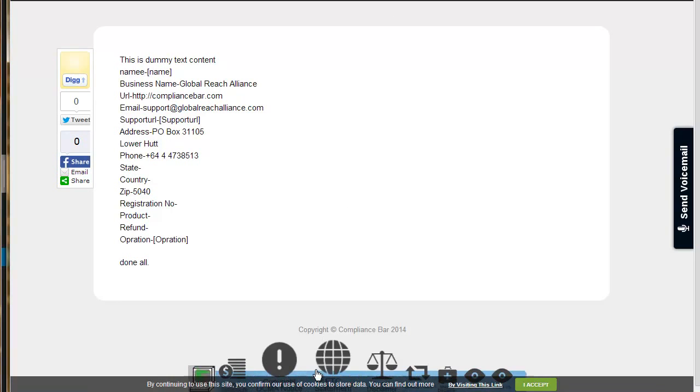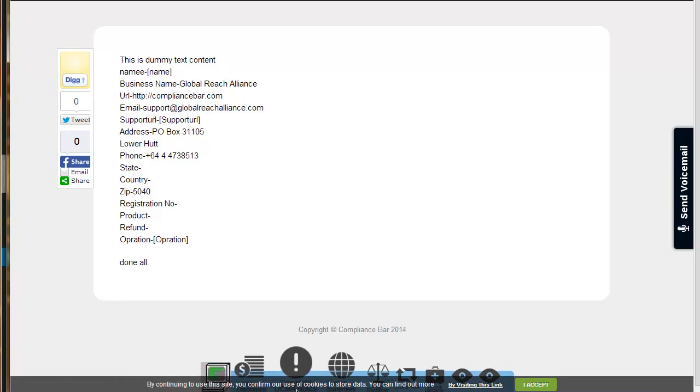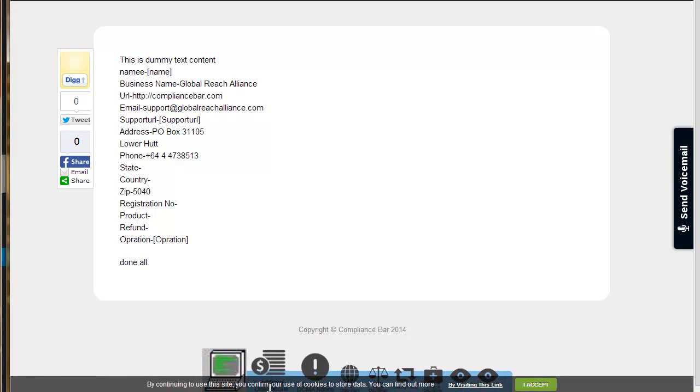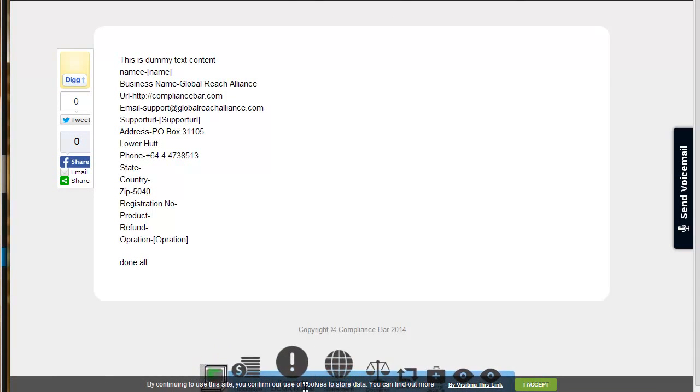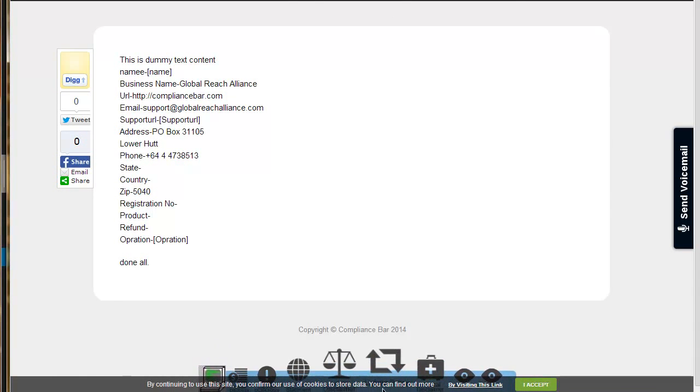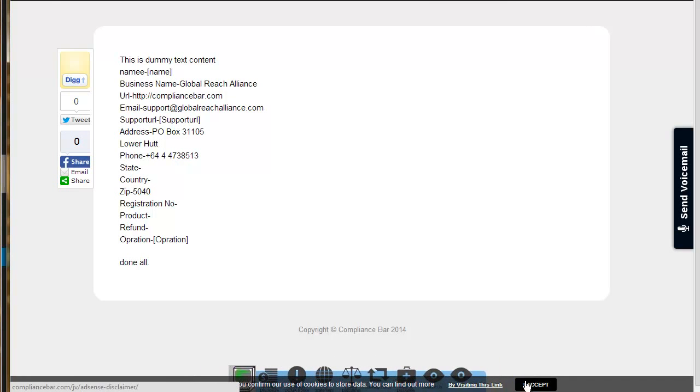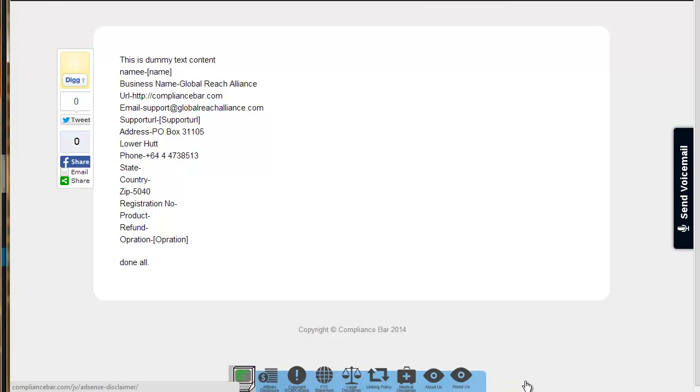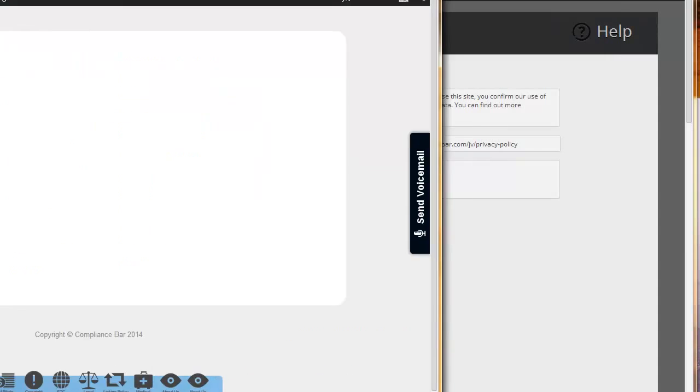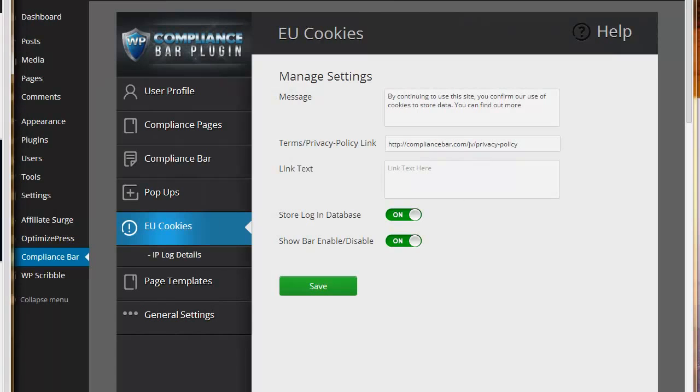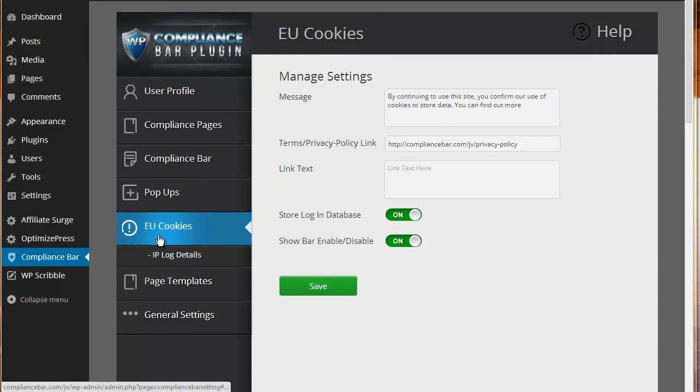You can see down at the bottom here the EU cookies. By continuing to use this site you confirm the use of cookies to store data. You can find out more by visiting this link. If you click that it will accept it, and it will also log the IP in the database so that you can come back to it at a later date for record keeping purposes should you want to.